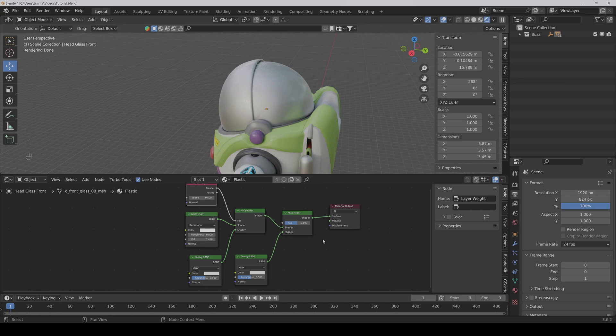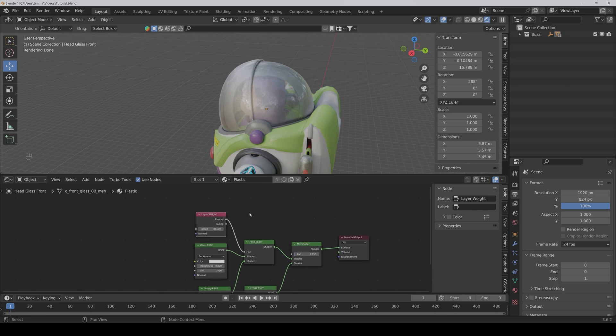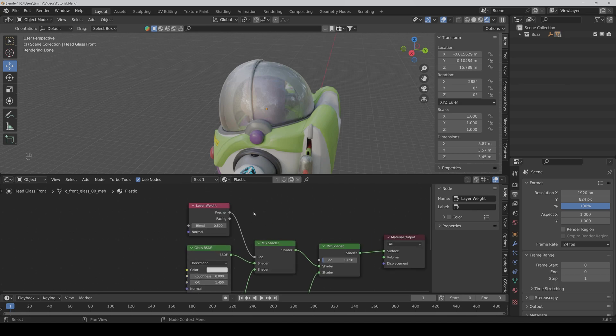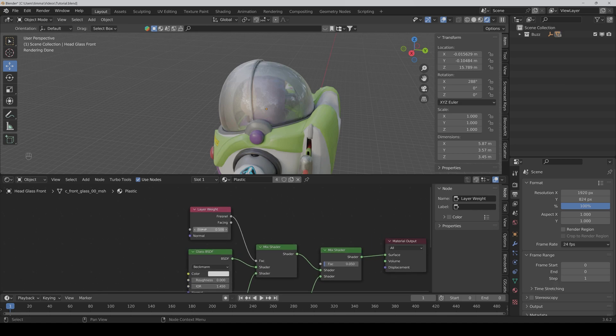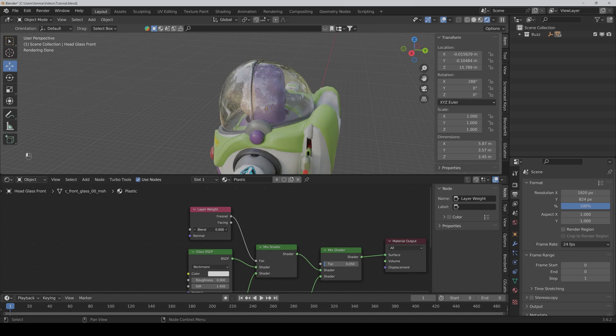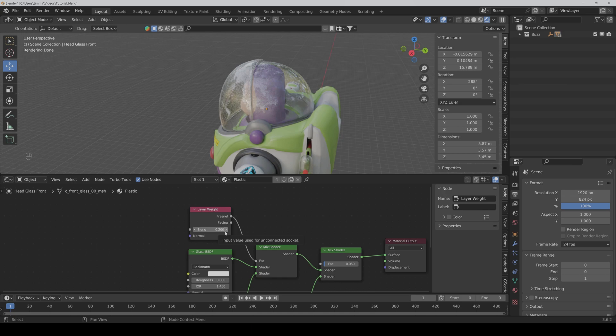Now you have to set the factor of the first mix shader very low to something like 0.05. And then you can adjust with the blend setting how transparent the plastic should be. I would say 0.2 is very good. And here you have your plastic.